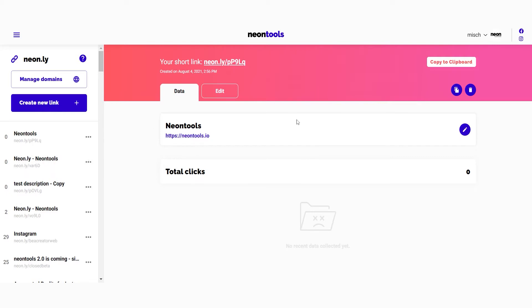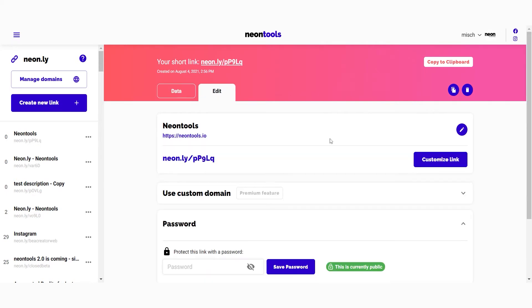The next screen is specific to the Neon.ly you just created. You land on the data tab, which displays your click data, but we'll talk more about it later. To modify your link, just click on the edit tab. Also don't forget that you can always duplicate or delete your links with the buttons up top.